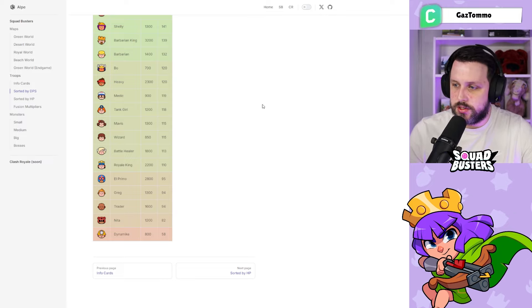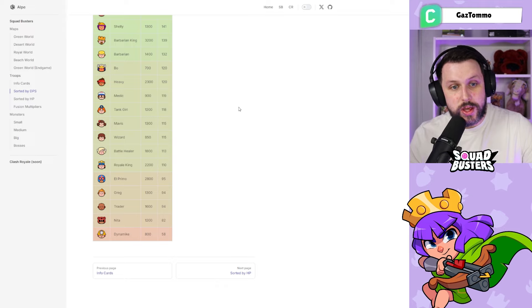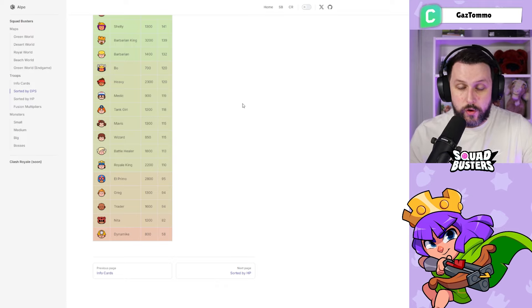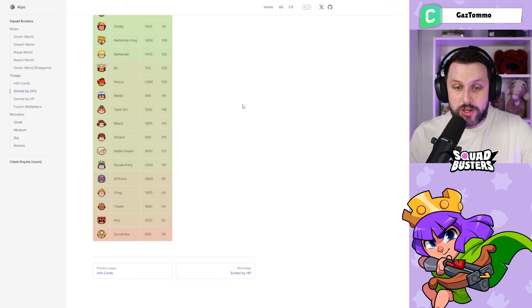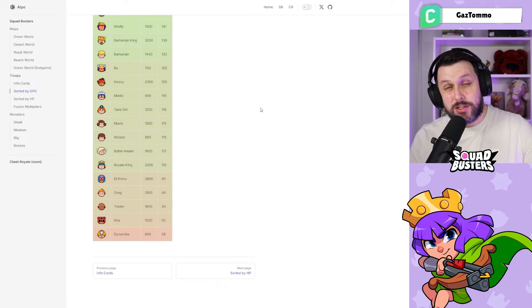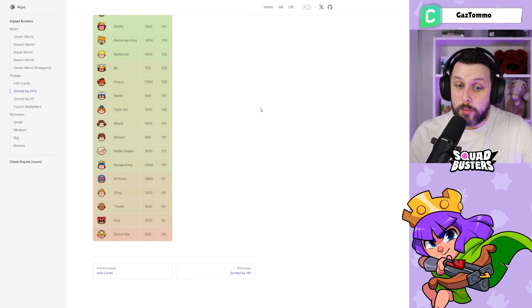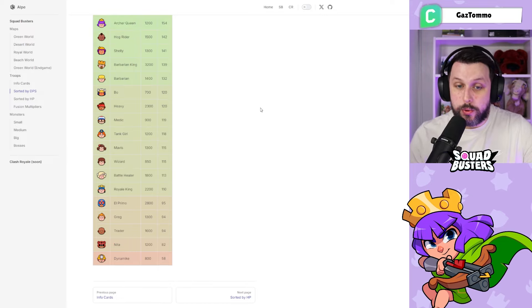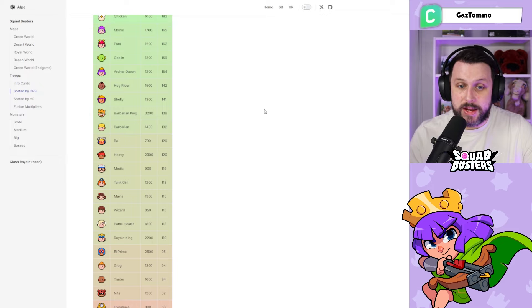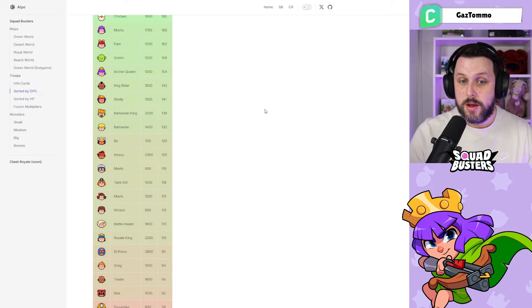We're on the DPS output for each unit now. You can see at the bottom Dynamike has the lowest DPS, and then we've got Neater, Trader, Greg, El Primo, Royal King, Battle Healer, Wizard, Mavis, Tanker, Medic, Heavy which I was a bit surprised about, Boar, Barbarian, Barbarian King, Shelly.